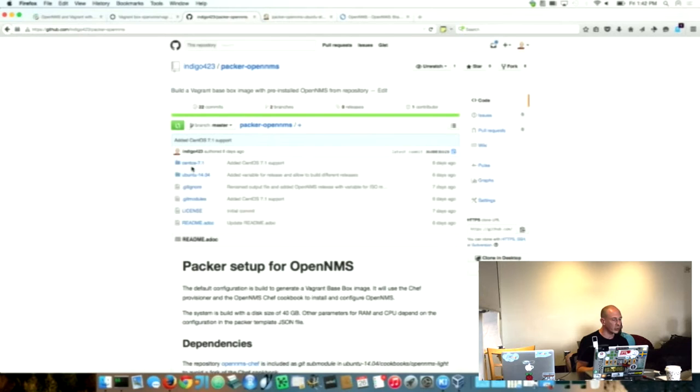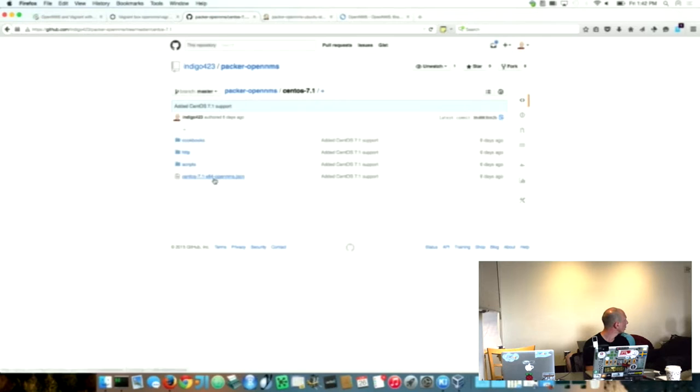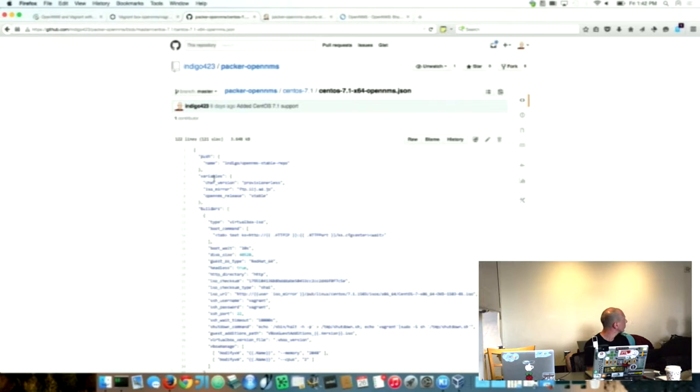Yeah, exactly. It depends what kind of, if we run the command in here. Then we basically bootstrap CentOS 7.1 and let the Chef Cookbook run on the CentOS release. And then we have a CentOS box.